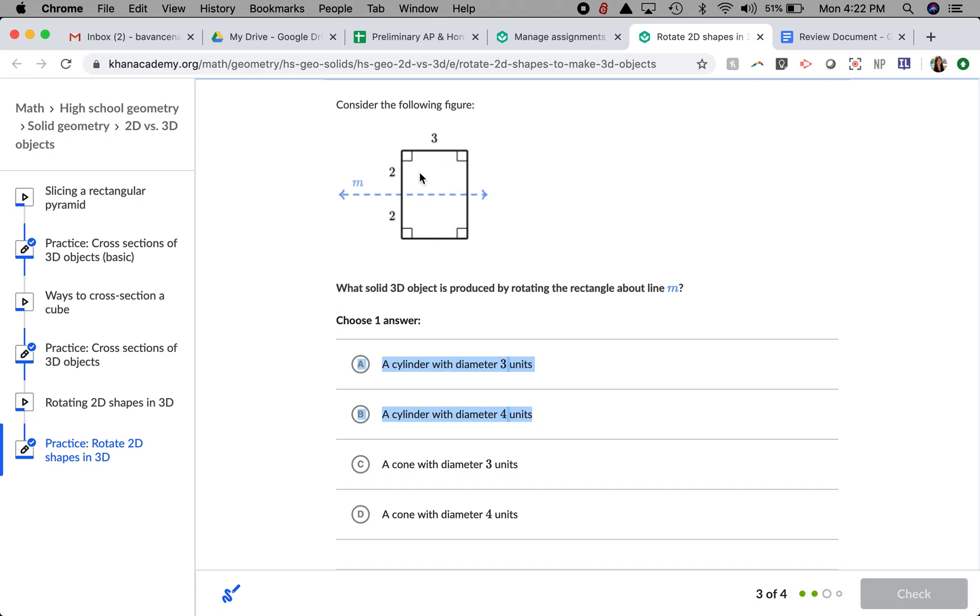Well, if this is spinning around, these sides are going to be forming a circle. So that means that the radius will remain at 2, but since we're talking about diameter, it's going to be both of these added together.